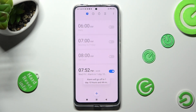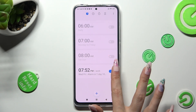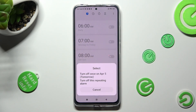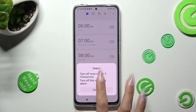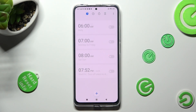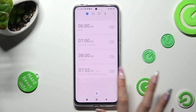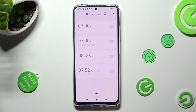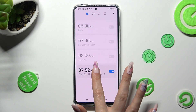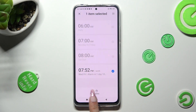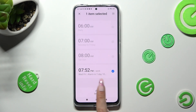You can switch off your alarm by tapping on this toggle next to it, then pick one of those options. In order to turn it back on, click on the same, now grey one. You can also delete your alarm by holding it and selecting Delete at the bottom.